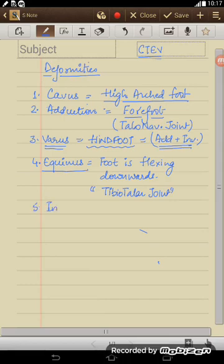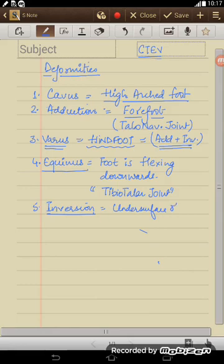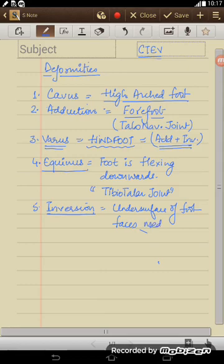Number five, the inversion. Inversion means when undersurface of foot faces medially. So these are the deformities what you see in case of CTEV. So we know why it occurs, primary or secondary, we know the deformities that would be seen.